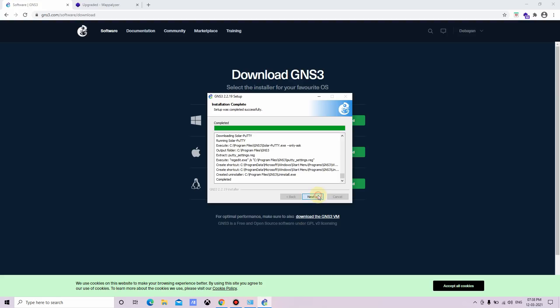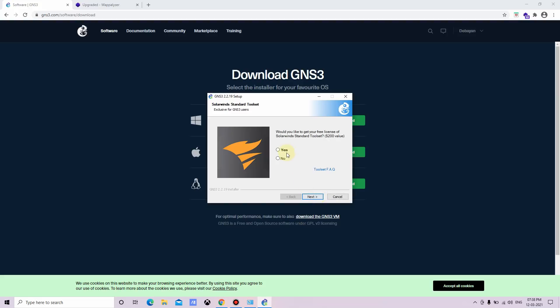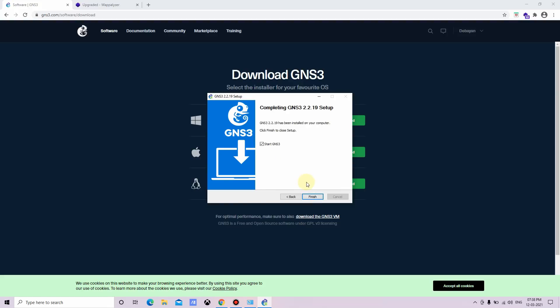Click on next. Now it is asking, would you like to get your free license of SolarWinds Standard Toolset? Click no, then click on next. Yeah, now finish.